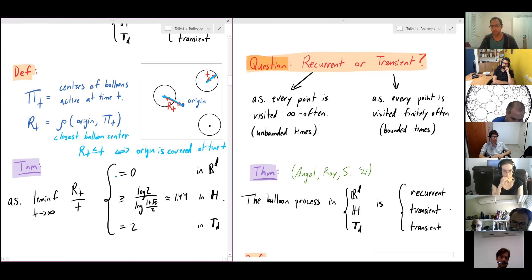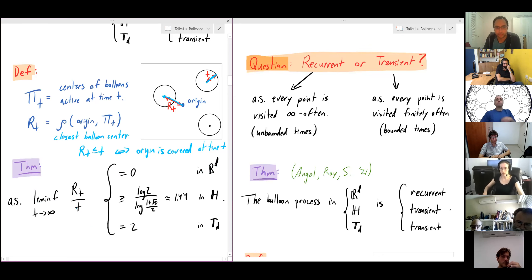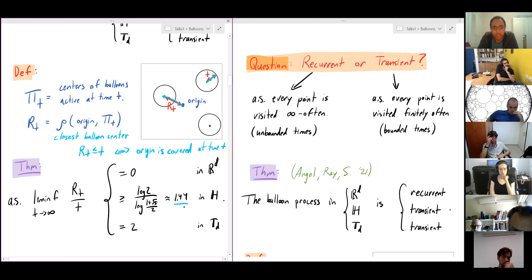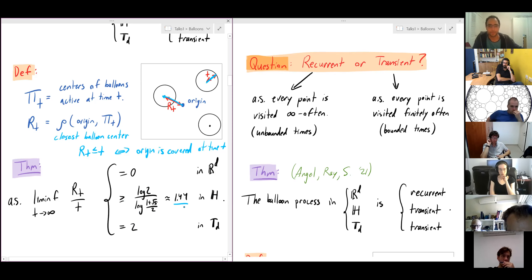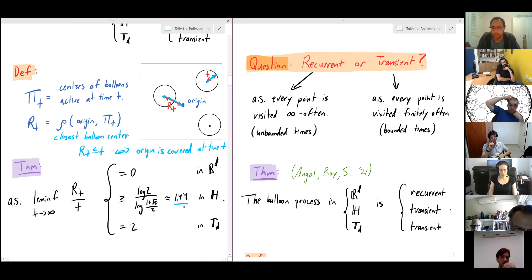In Euclidean space, r_t / t → 0 almost surely, meaning the origin not only gets covered infinitely often but actually gets arbitrarily close to the center of a balloon relative to its size — within εt of the center, infinitely often, for any fixed ε. In hyperbolic space the limit is greater than one, and the bound we get is 1.44 — as time passes, balloons go near the boundary, and there are holes all over the hyperbolic plane growing linearly in time.